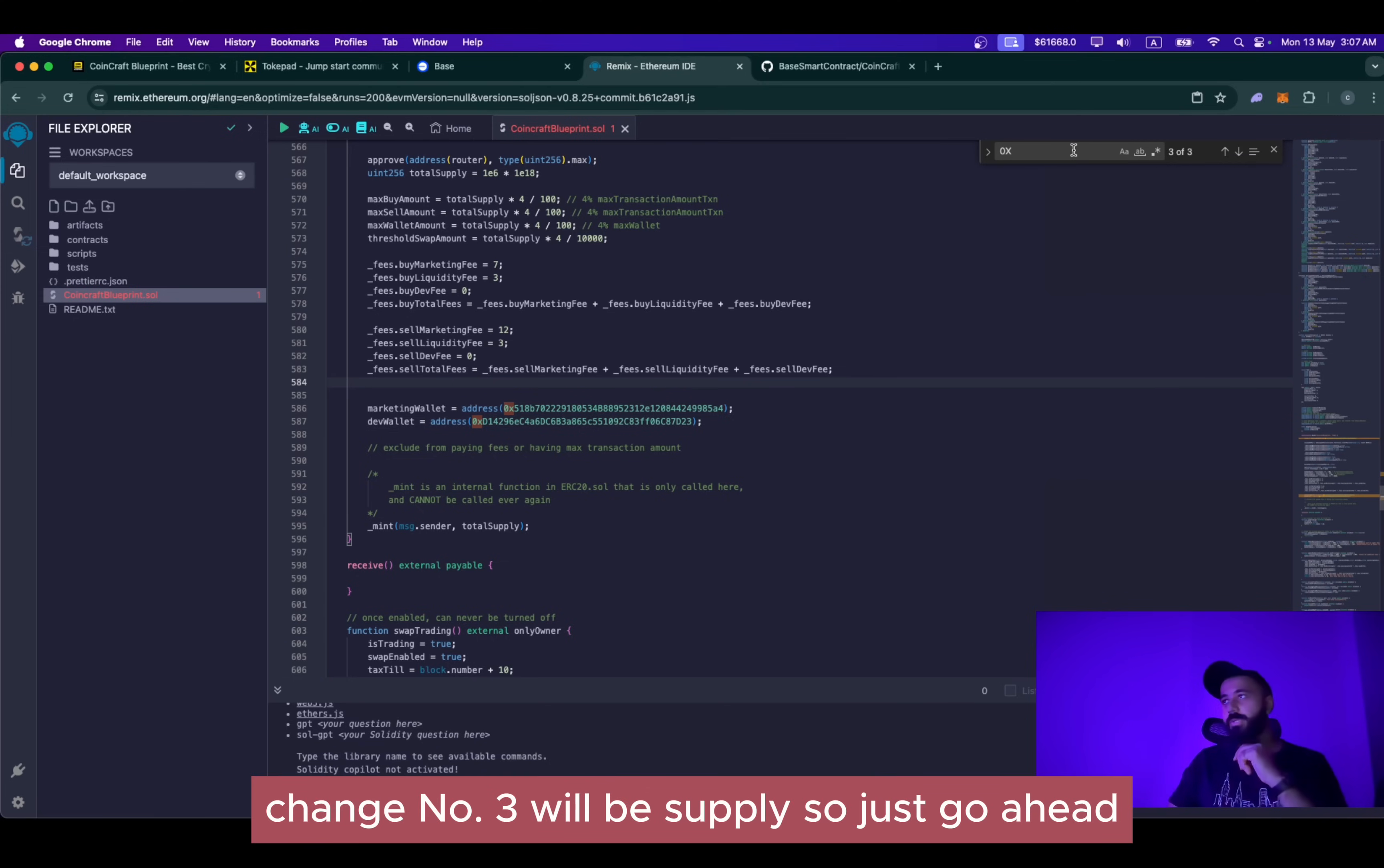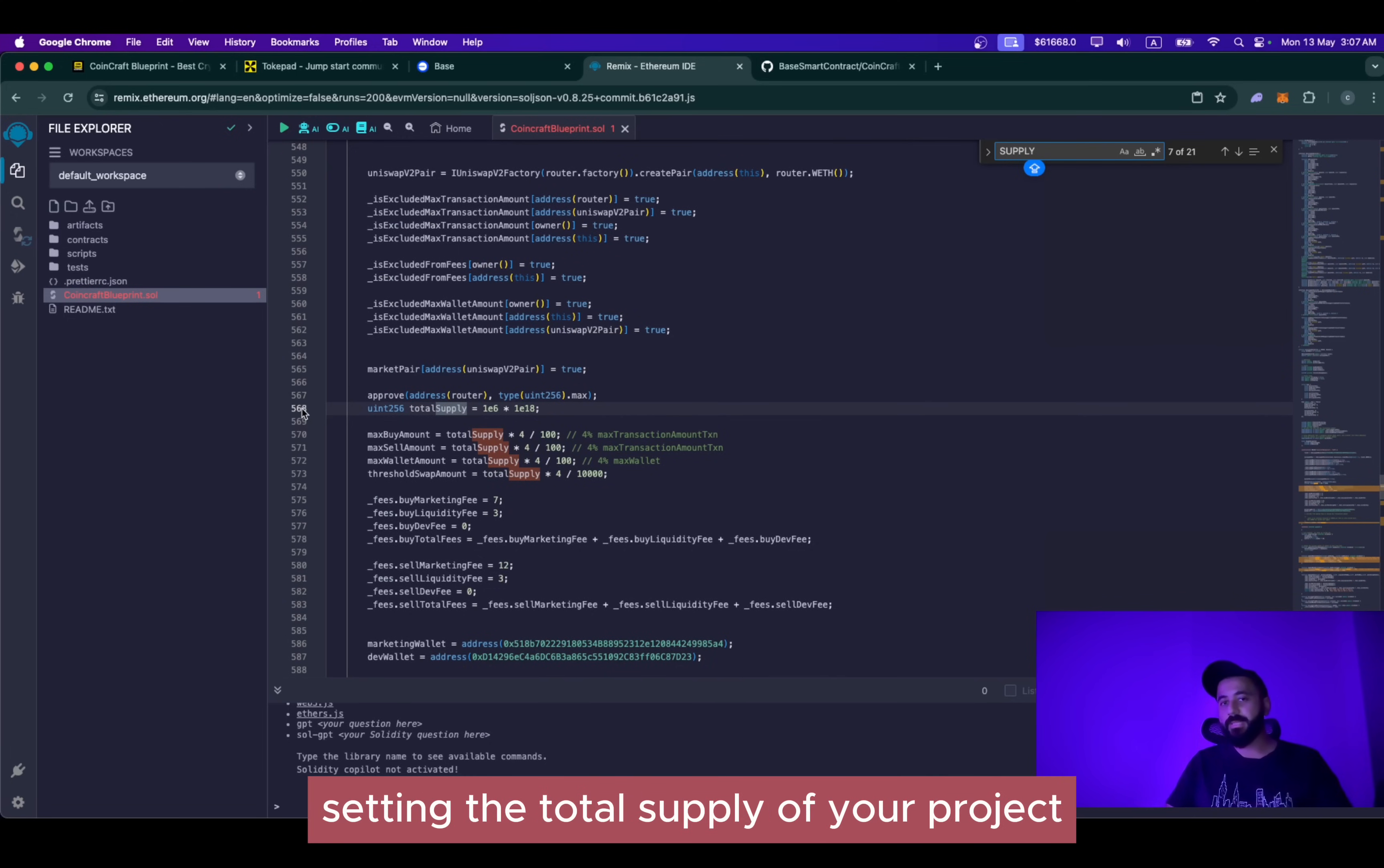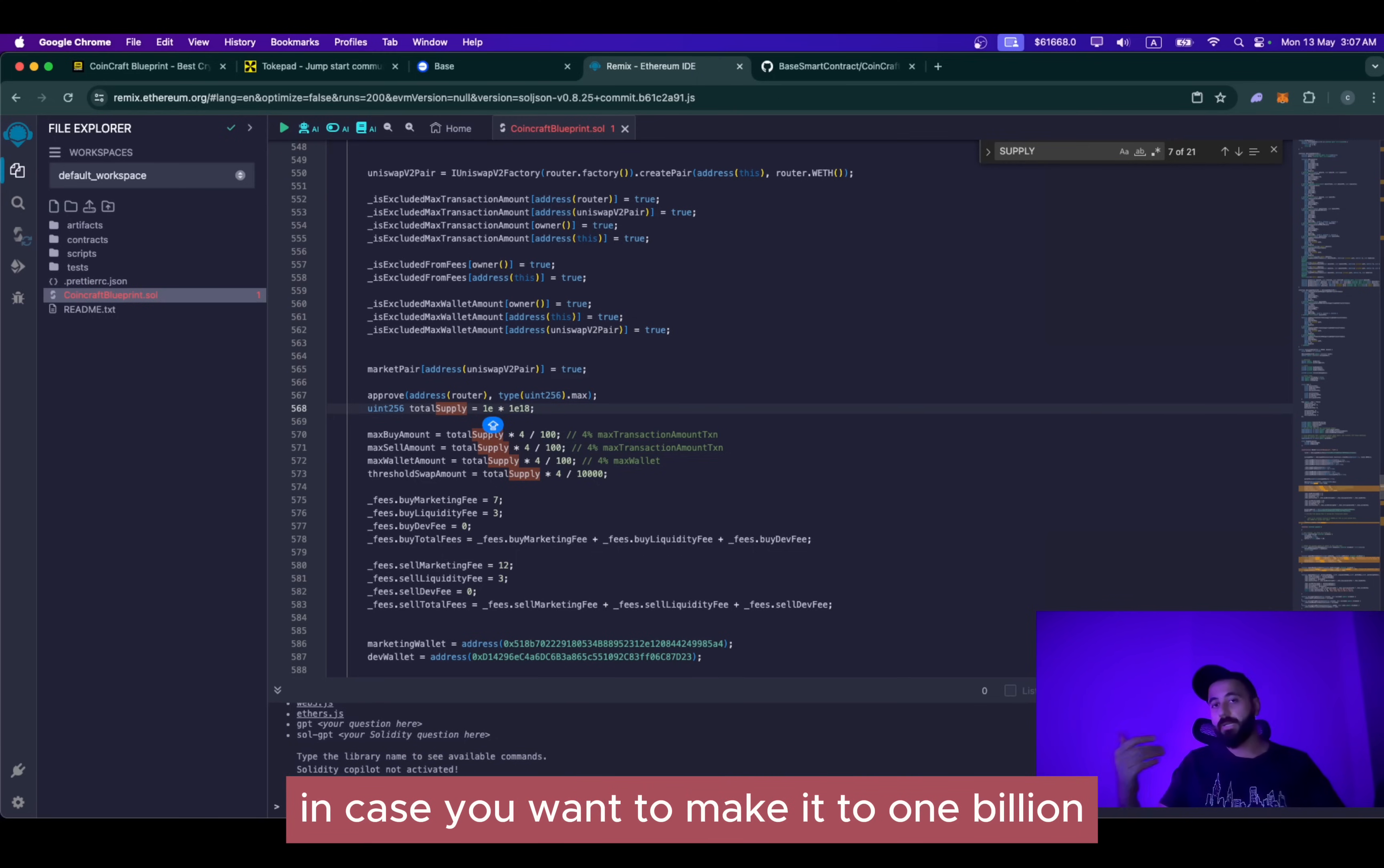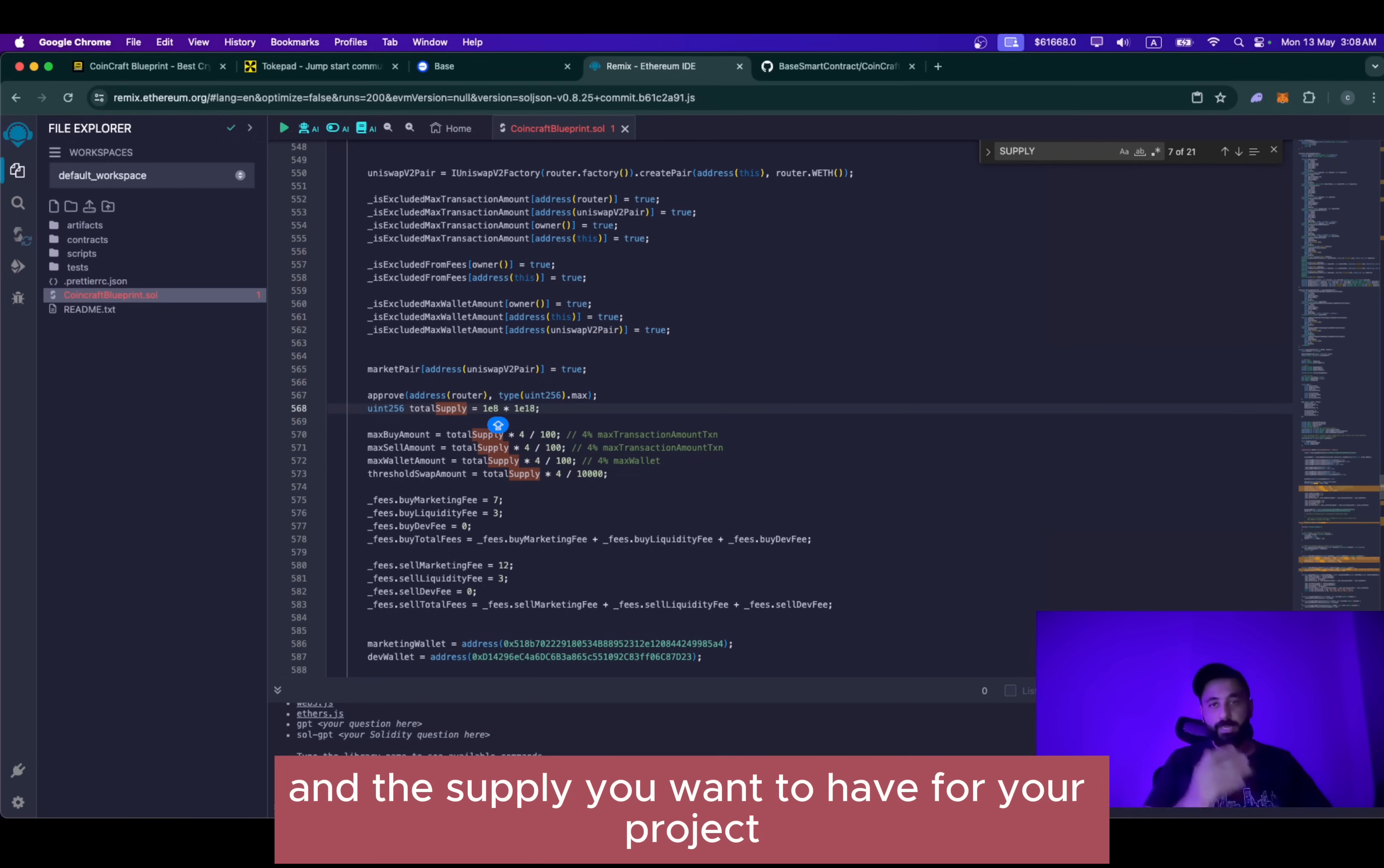Change number three will be supply. Just go ahead, search for supply. You might have to search a couple of times till you reach line number 568. This is where you will be setting the total supply of your project. By default, this is set as one million. This is one and six zeros, one E6. I'm not great with maths, but I assume this is one million. It has six zeros. Now in case you want to make it hundred million, you will be changing the six to seven. In case you want to make it to one billion, you will be changing it to eight. In my case, I want to mint one billion tokens, one billion CCB tokens. So I will change it to eight. You can change it according to your project dynamics and the supply you want to have for your project.